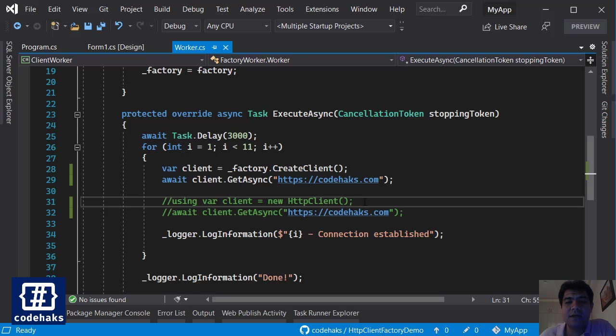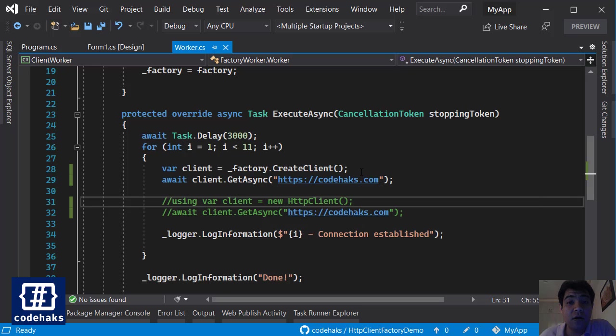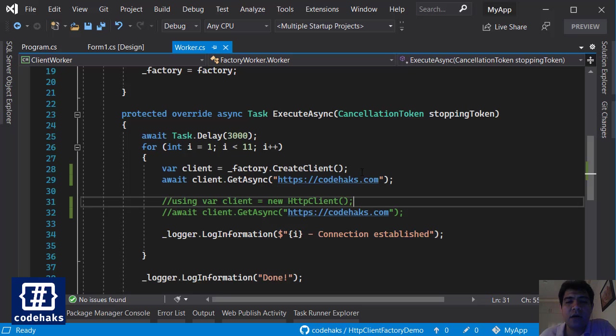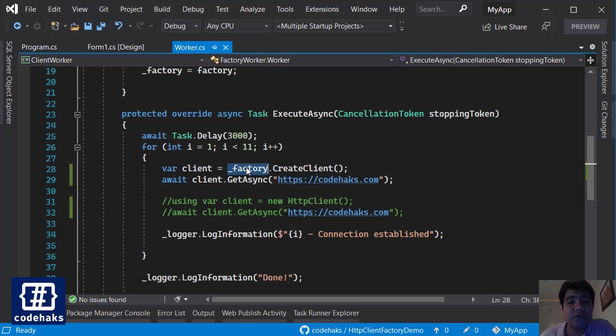But in HTTP client factory, the closing of TCP connection is handled in a different way. It uses a pool of TCP connections and it does not close the connection every time you are done with a request. So it keeps it around until you dispose the factory object, which can happen in a different timeline.